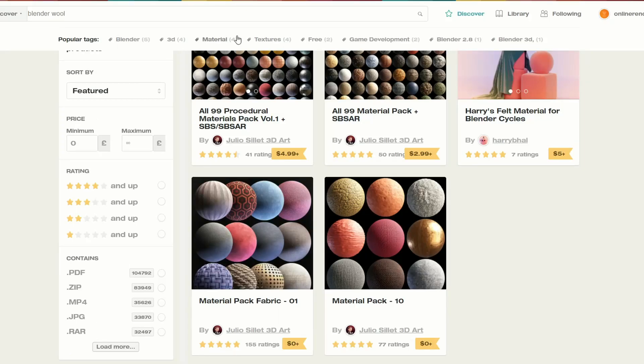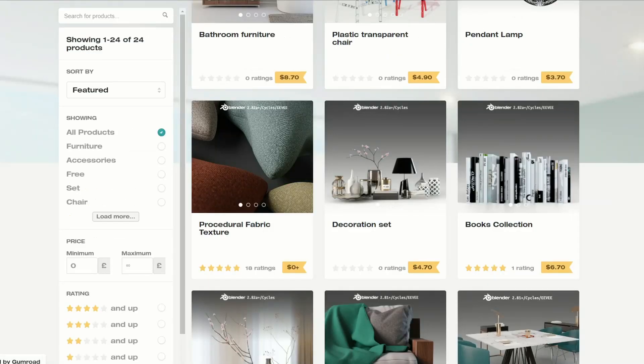Now, keeping it on the fabric line, this is from Julio — it's a material pack, fabric 01. Nice one, cheers much — beautiful resource as well in terms of materials.